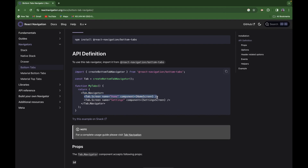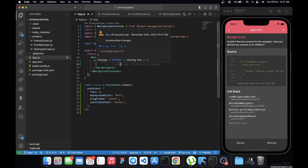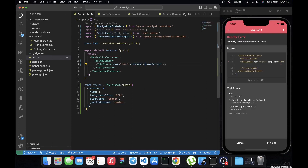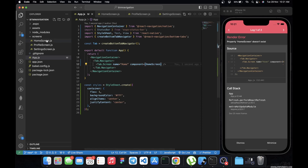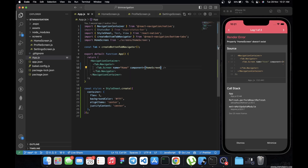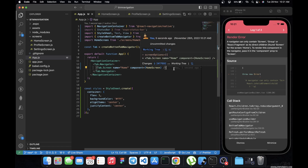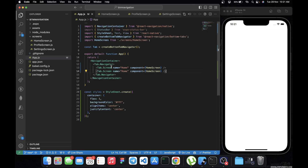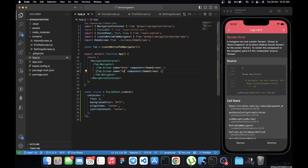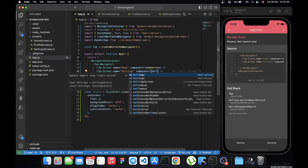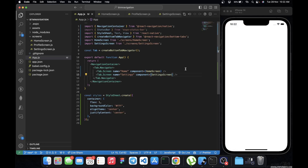Now we add the individual screens using Tab.Screen. Each screen needs a unique name — duplicate names are not allowed. We set the Home screen component by importing HomeScreen, and then add a second Tab.Screen for Settings, importing the SettingsScreen component as well.